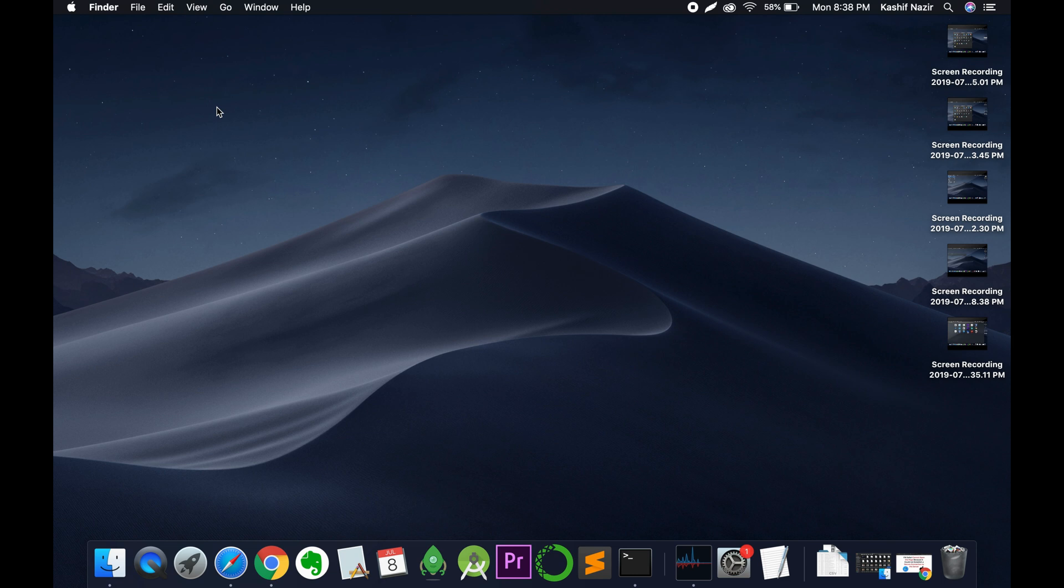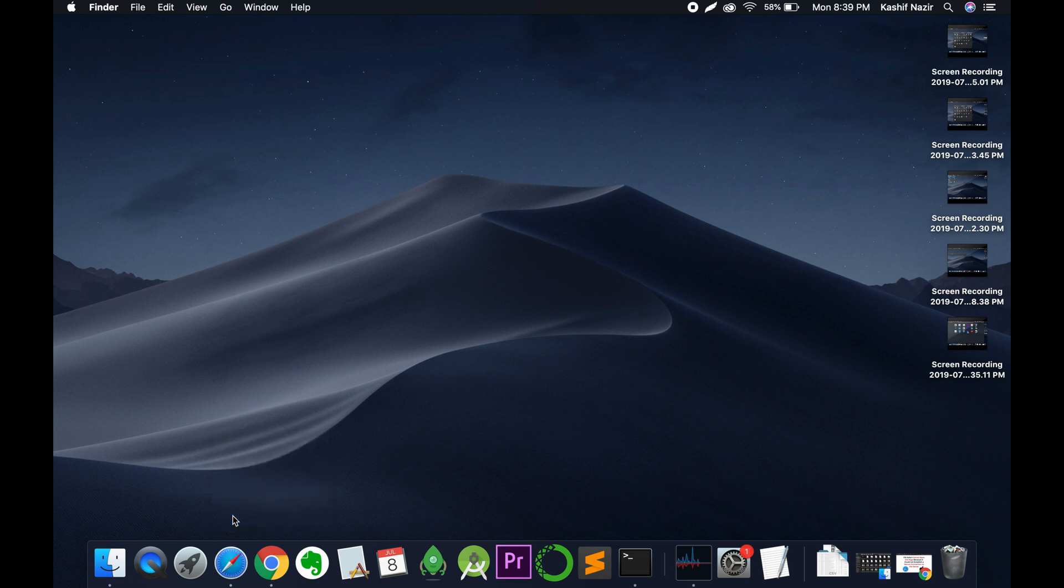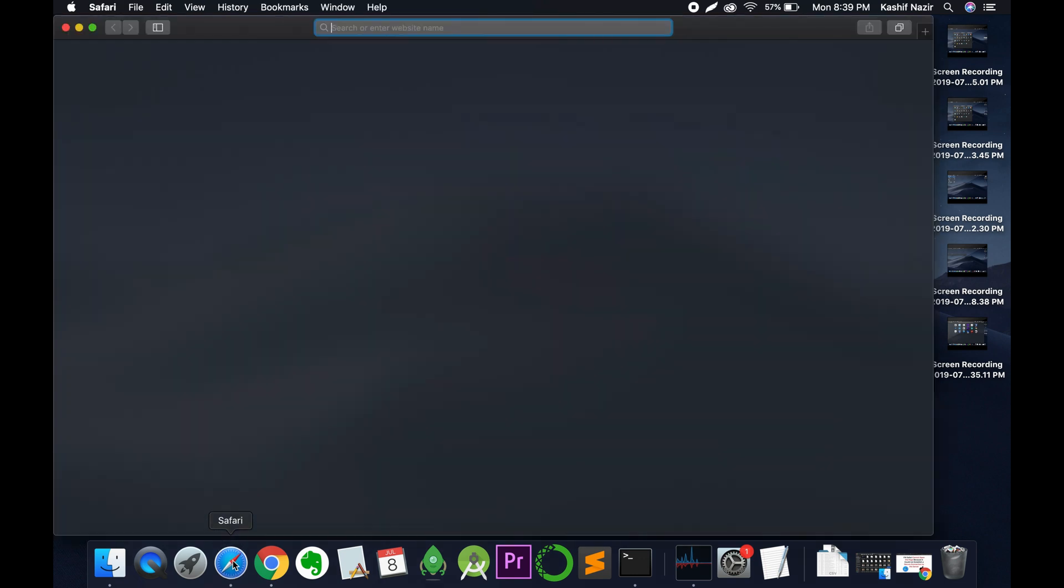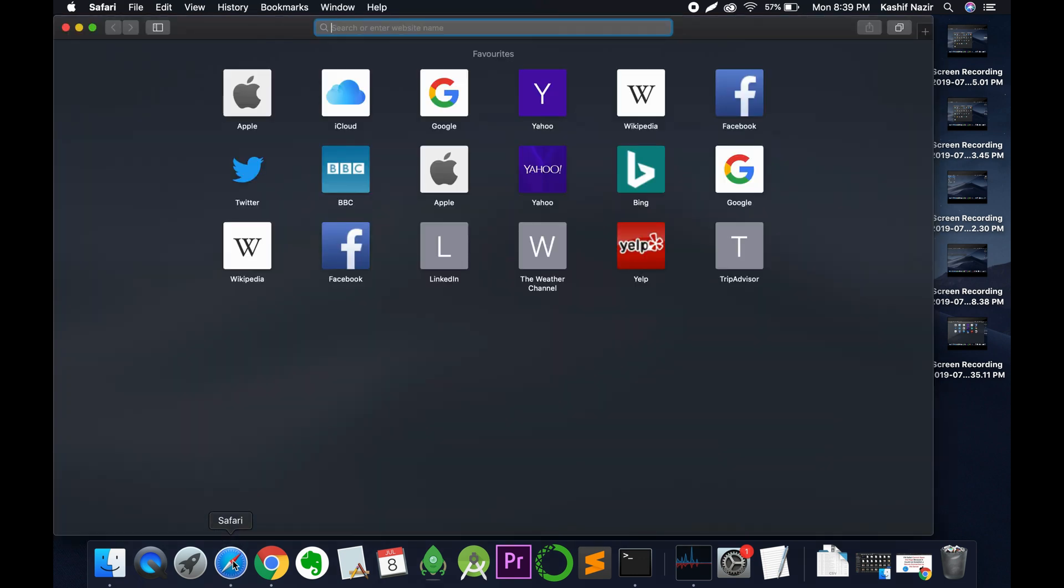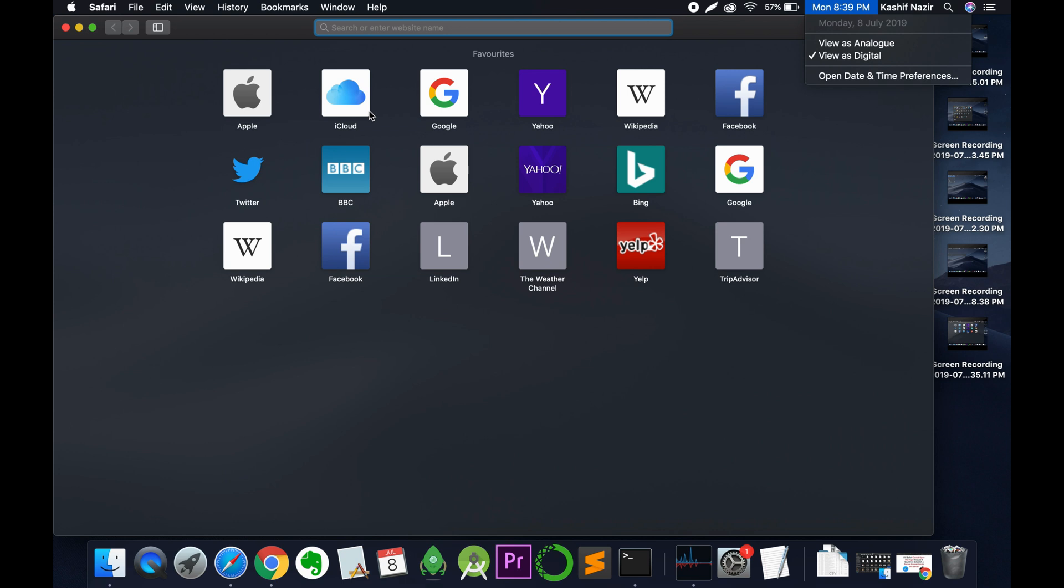Once you close it, go and close the Safari browser, quit it, and open it again. Once you open it again, the time and date has been set and you can enjoy your internet.